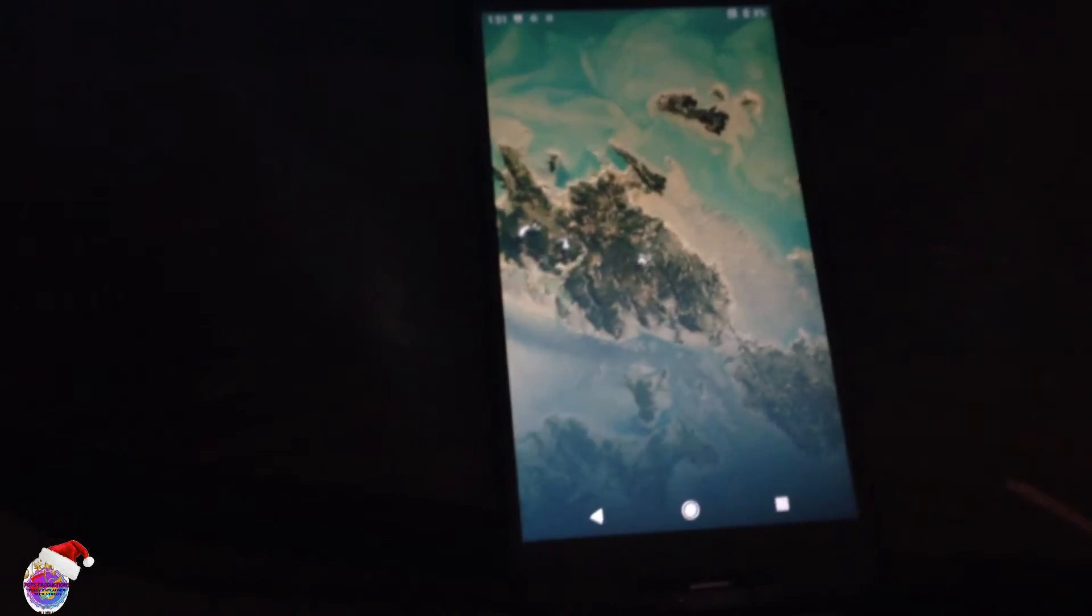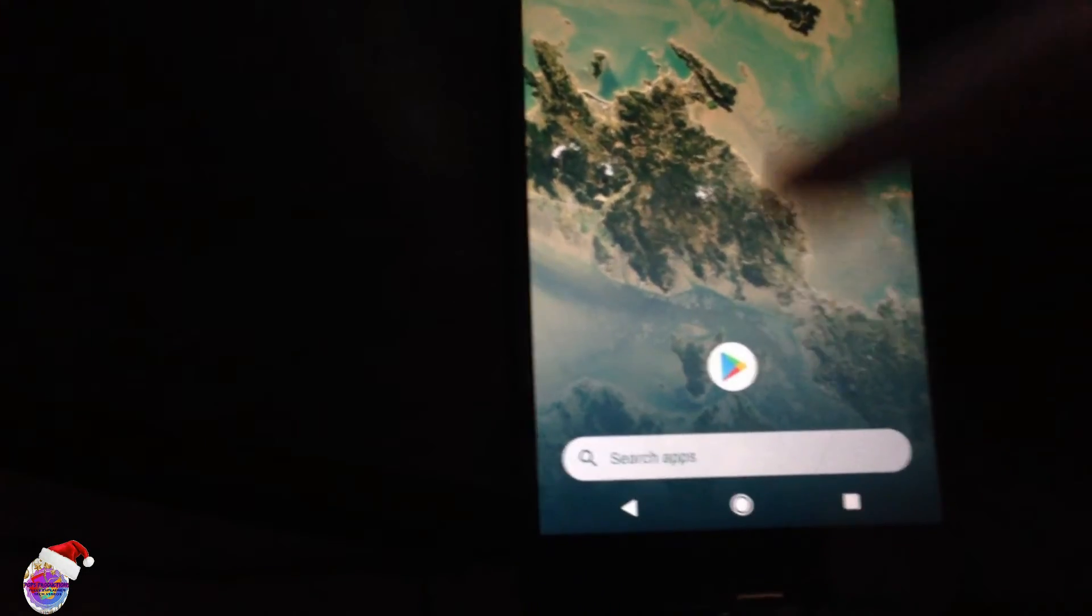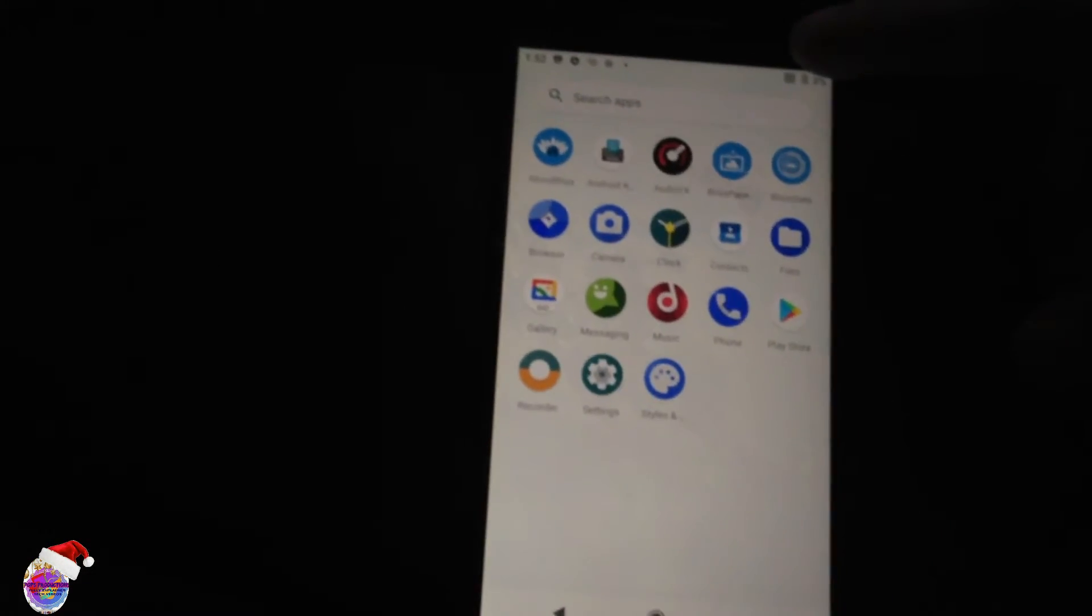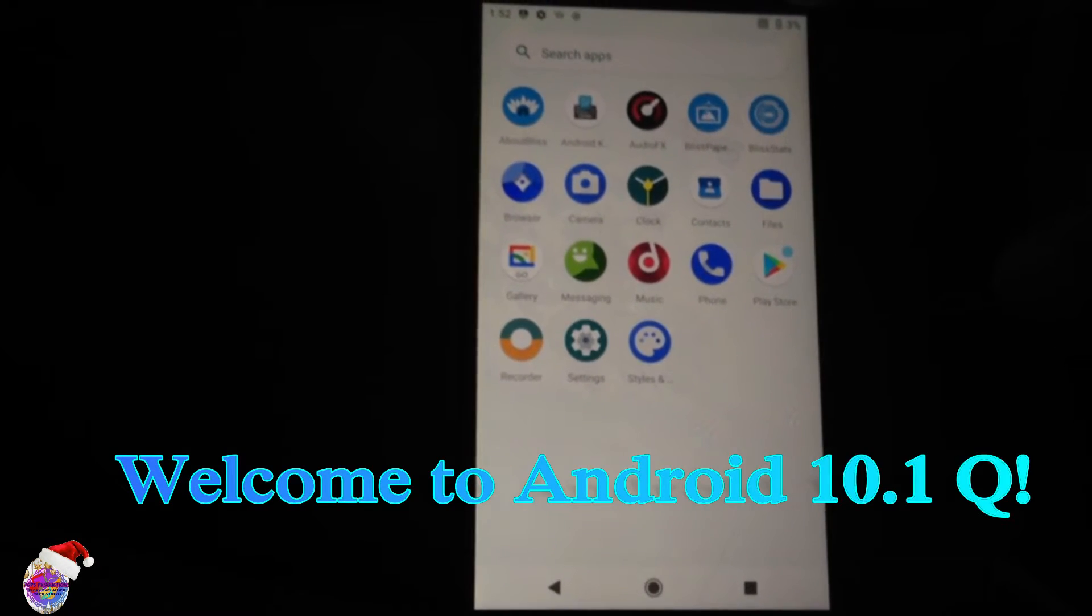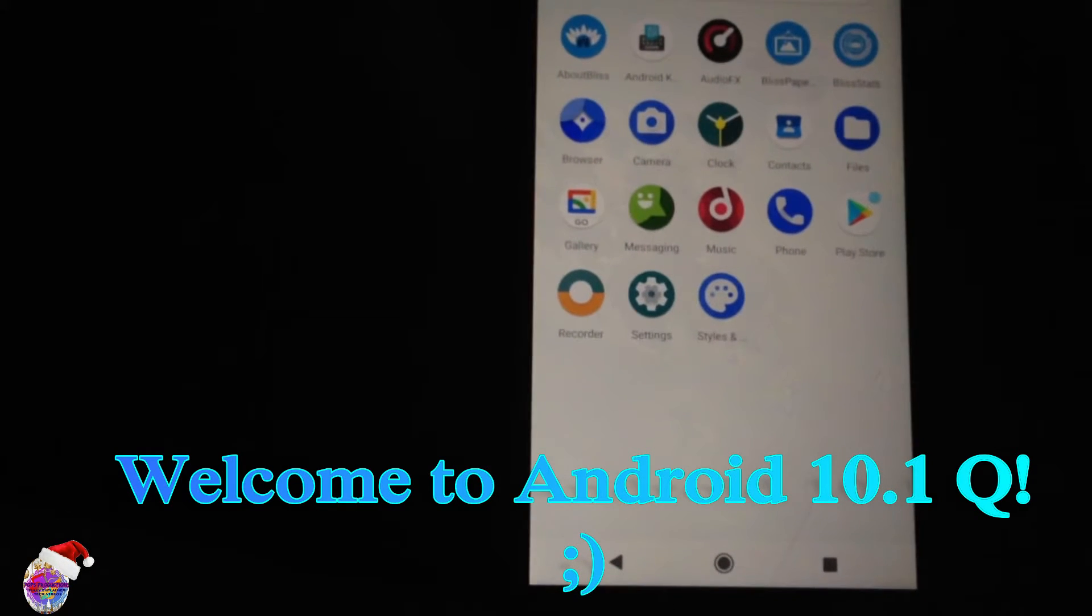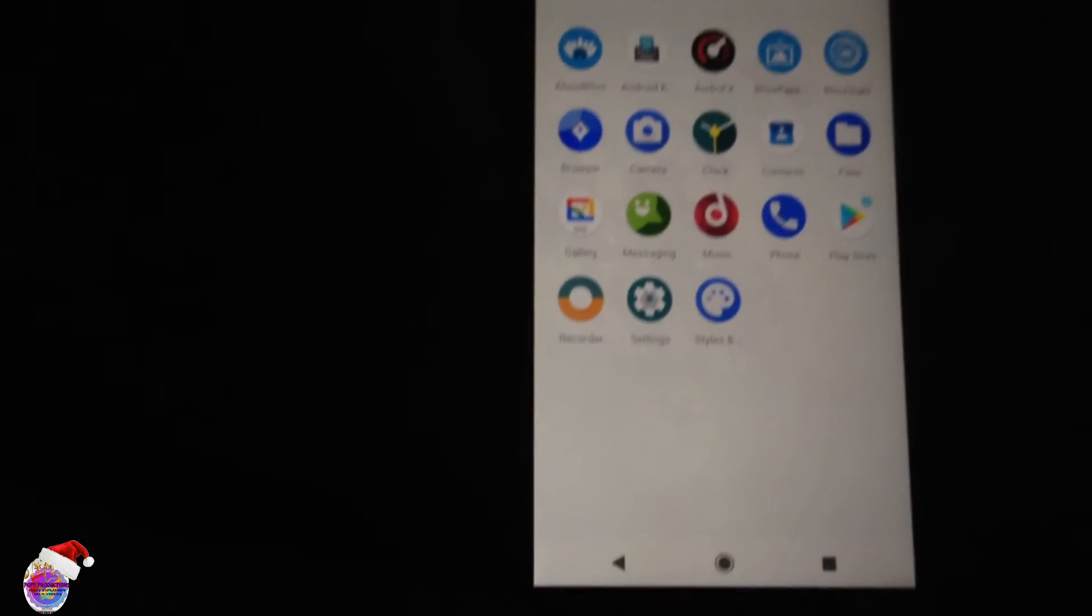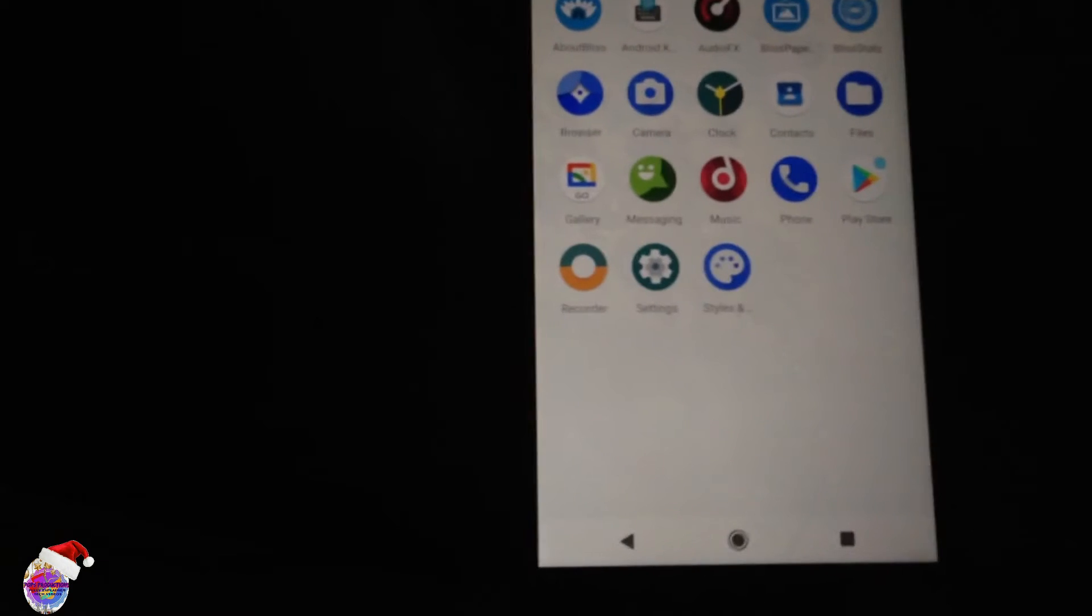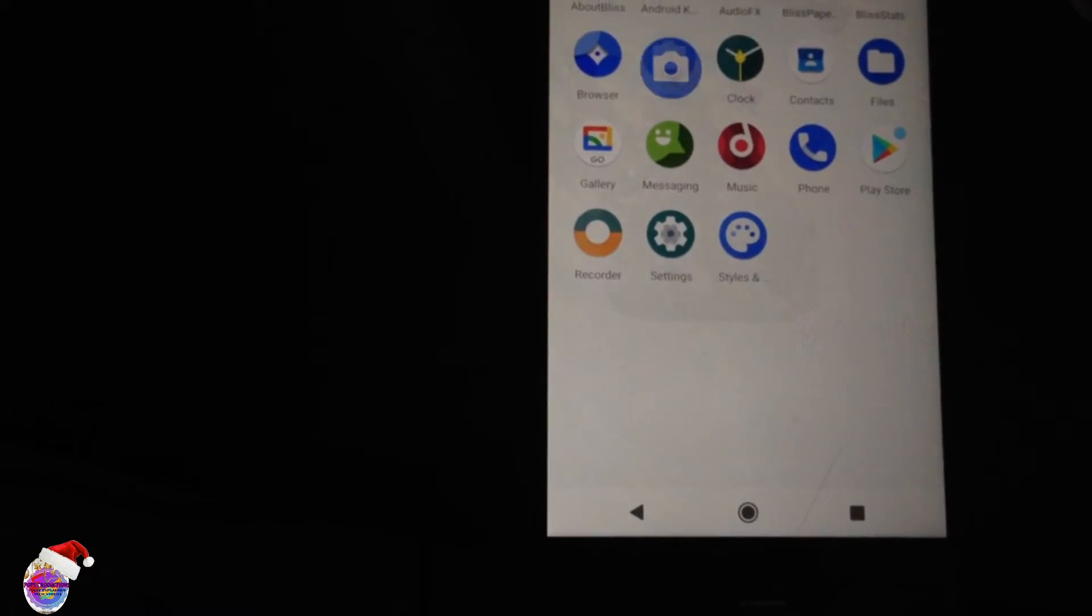All right, so setup complete and we are now on our home screen. So guys, of course, welcome to Bliss ROM for those of you installing it for your first time. Here it is, welcome. Let me just make a little check of all apps. Let's see if everything is working correctly, especially for camera. Those of you would like to use your camera.